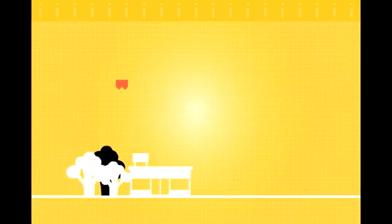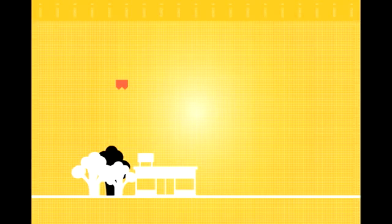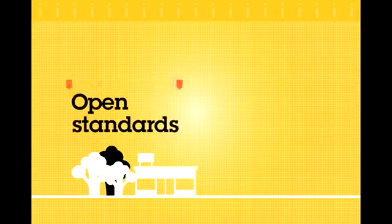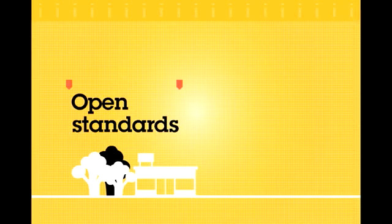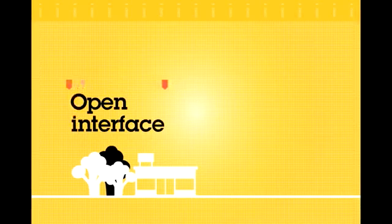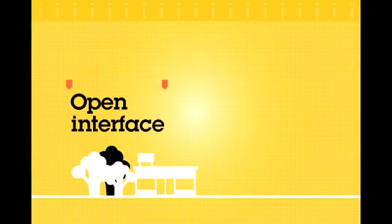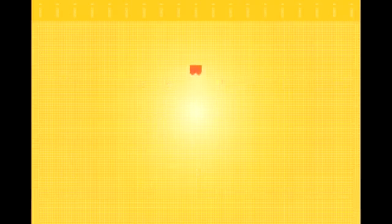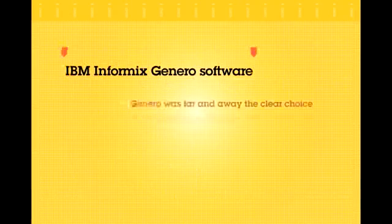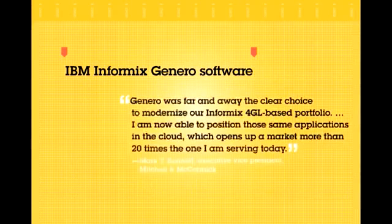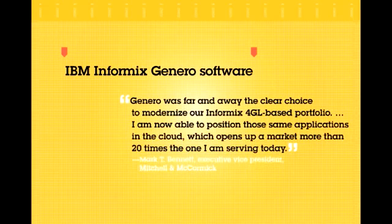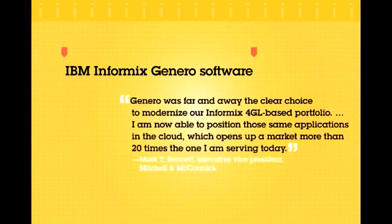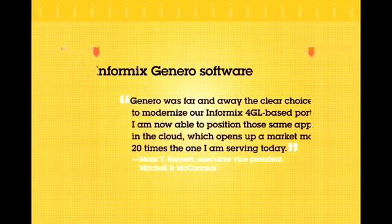And because Informix Genero software supports open standards and an open database interface, users can get more mileage out of virtually every application. Deploying across desktop and mobile device platforms, as well as web and cloud-based environments, without having to recode or recompile.